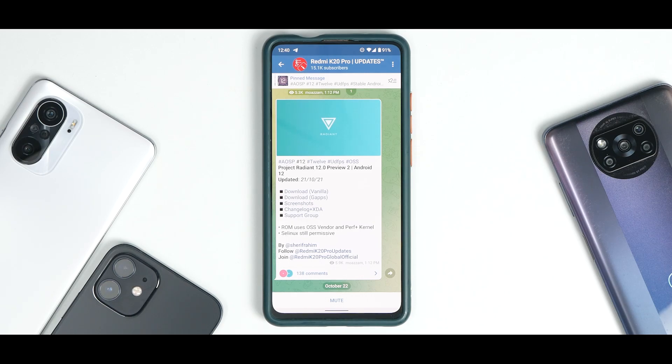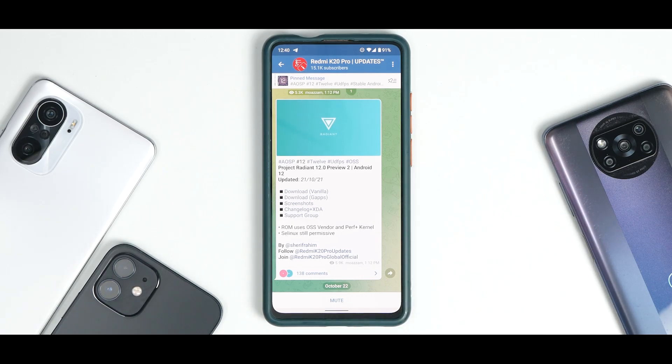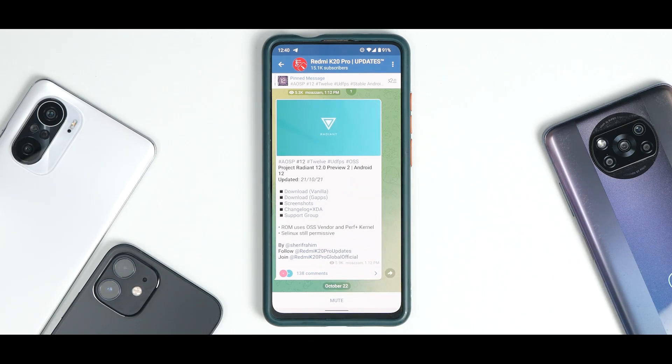Today we're going to have a look at Project Radiant, which is based on Android 12. This is the Preview 2 version and I've been using it for the last two days.